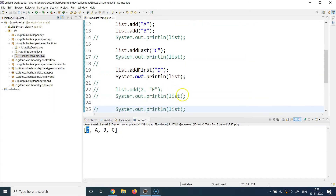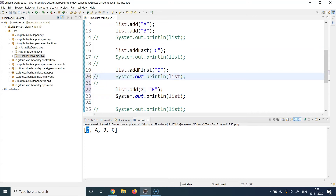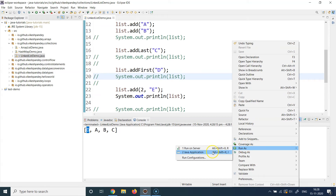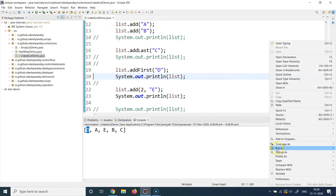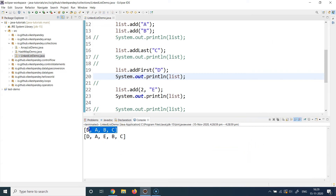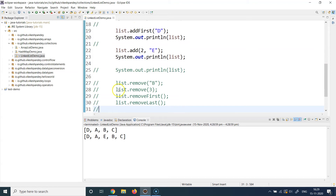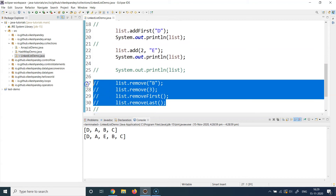Now let's interpret the add-at-position call. I'm adding element E at position 2 inside the list. The previous output was D, A, B, C. Running this, the new output is D, A, E, B, C — E has been inserted at position 2 (index 0, 1, 2), so it sits after A. The list is now modified to D, A, E, B, C.